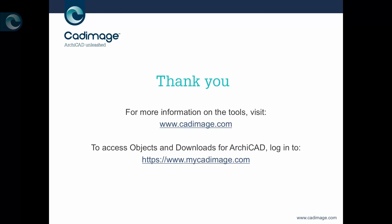So that completes the installation. If you need more information on the tools, you can visit the main website cadimage.com, and to access the objects and downloads for ArchiCAD, you can go to mycadimage.com.